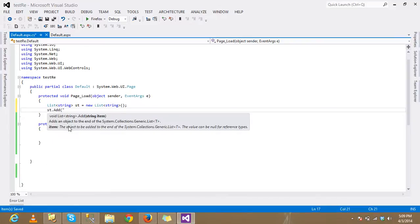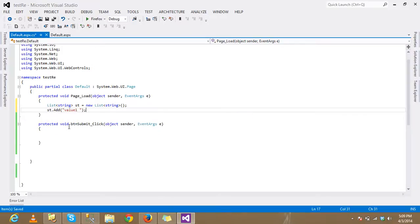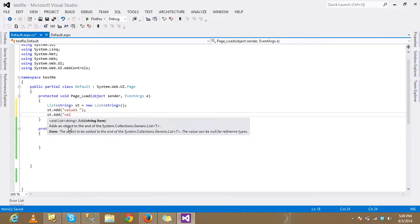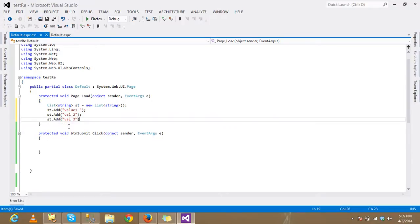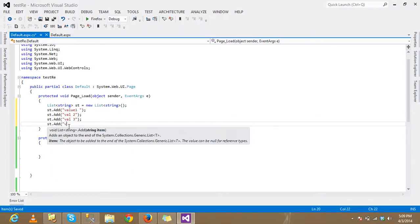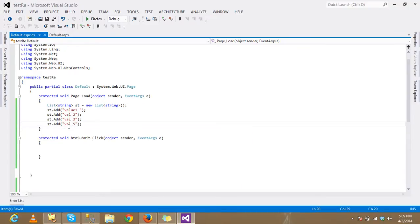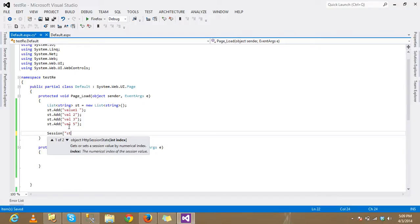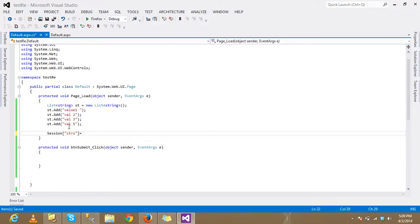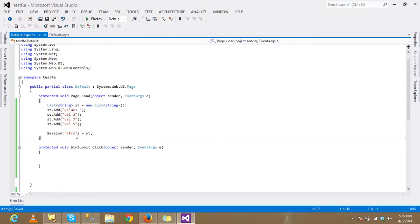Add values to the list: st.add value1, st.add value2, st.add value3, and st.add value4. Now create a session. Then st.add value3 — now you can read this session.